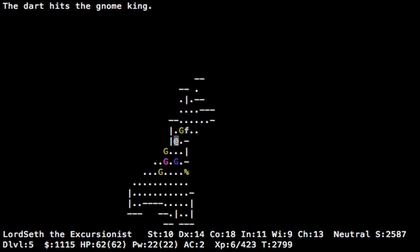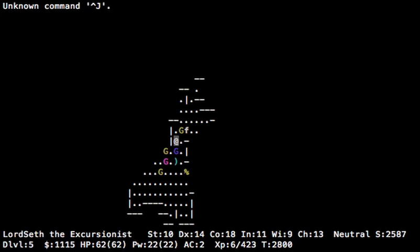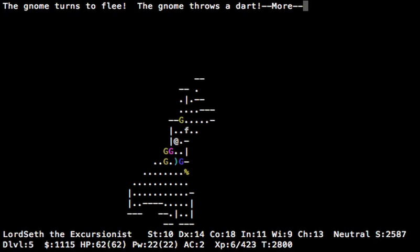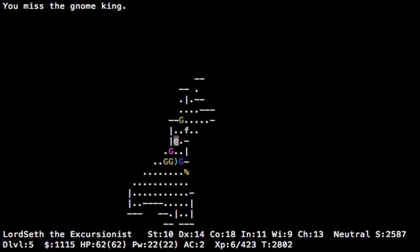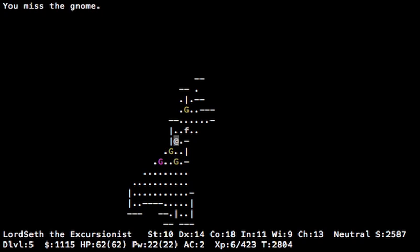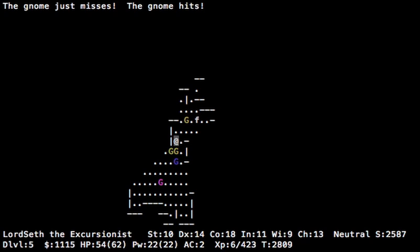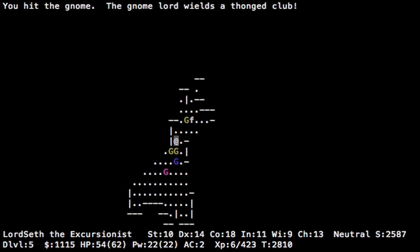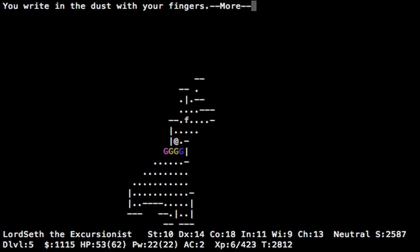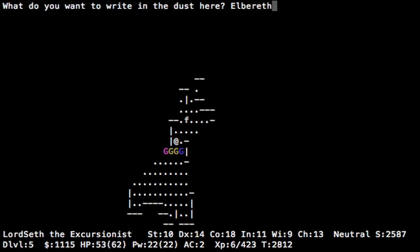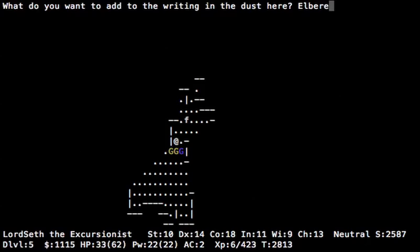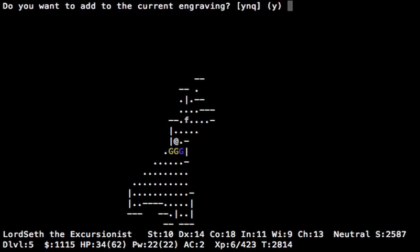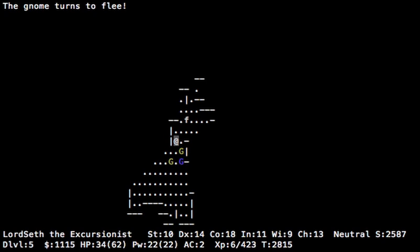Wow, that's a lot of enemies we're getting. I'm gonna put in some Elbereth action to make it so that I don't have to deal with all of them at once. There we go. Oh, okay. We're missing, you might know. That's because we're unskilled in the pickaxe. We have to hit them enough times for that penalty to be gone.